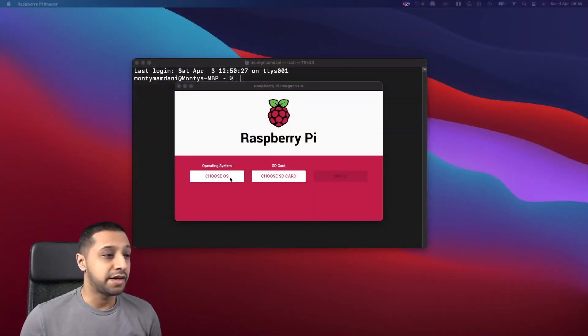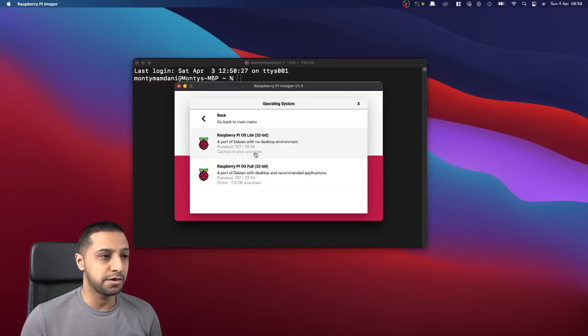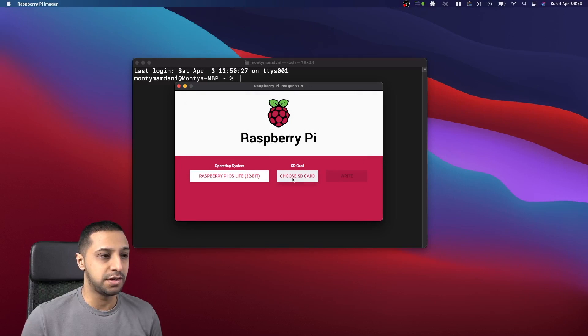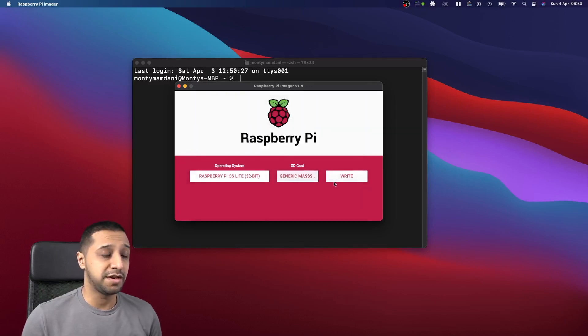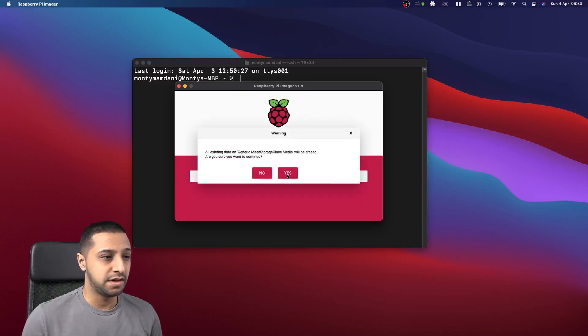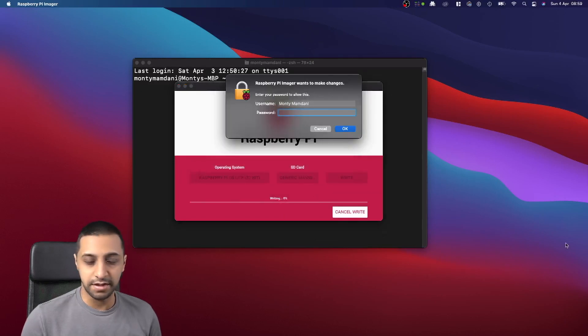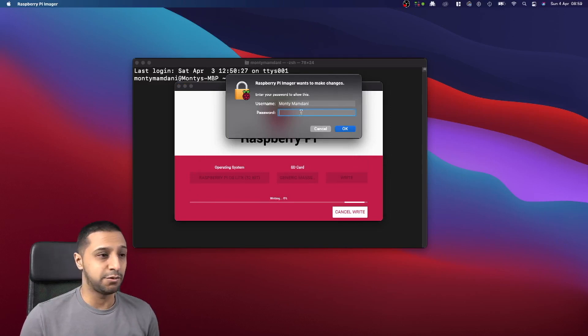We will start by imaging our SD card. I'm actually not going to bother installing the full operating system, I'm just going to choose the base shell, choose my SD card, and then click write. Just click yes to this and it will erase everything.